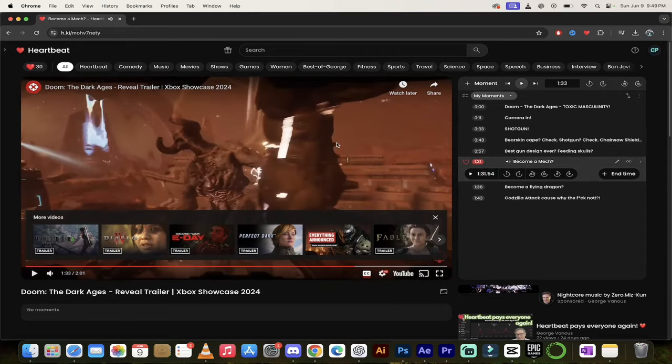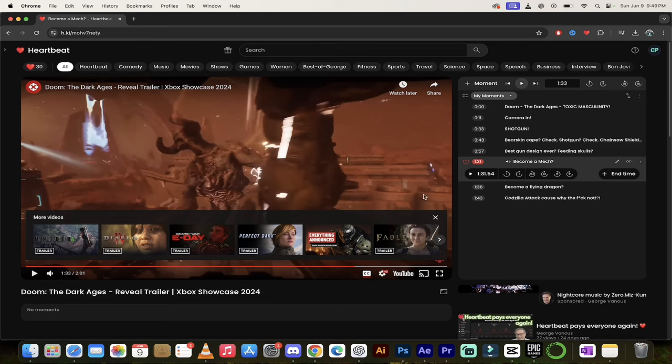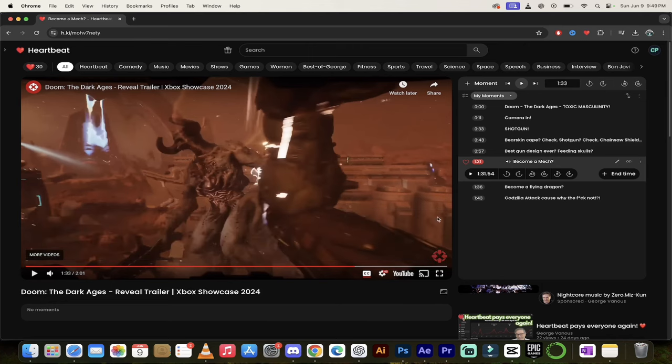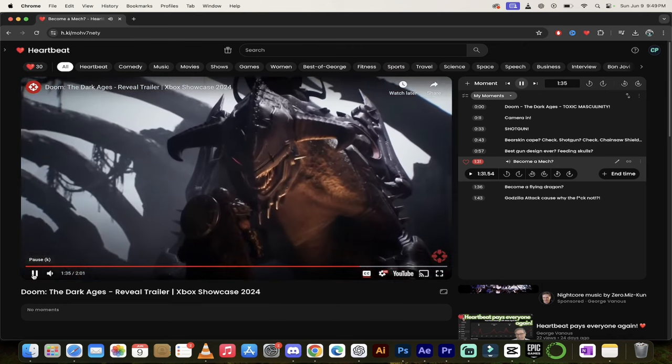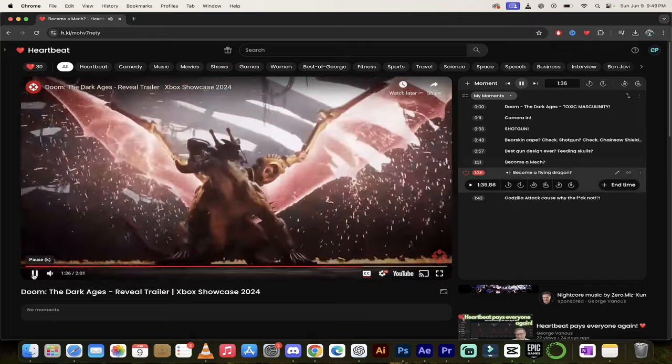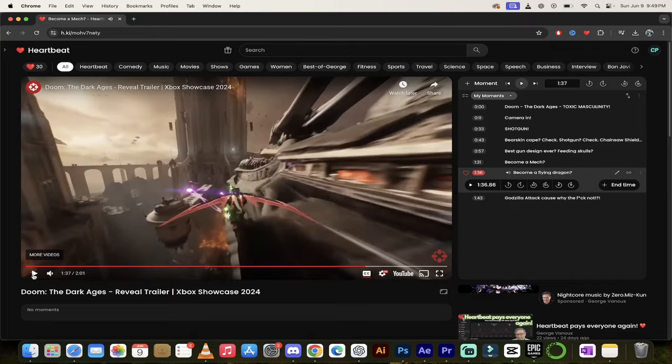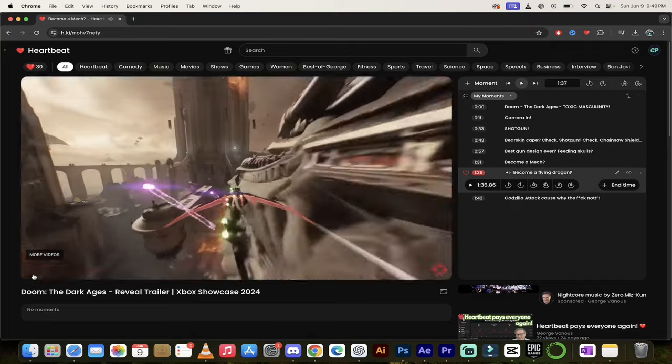And I'm going to go back a few seconds. Watch. See this screen here up at the top? This indicates that you're in a mech. Now, I can't prove that, but it looks like it.